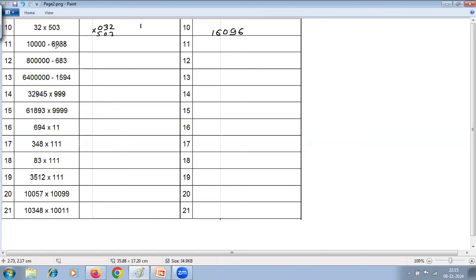The next question is subtraction using 'all from 9, last from 10'. There are 4 zeros and 4 digits, so straightforwardly apply the formula: 9 minus 6 is 3, 9 minus 9 is 0, 9 minus 3 is 6, and last from 10: 10 minus 8 is 2. The answer is 3062.